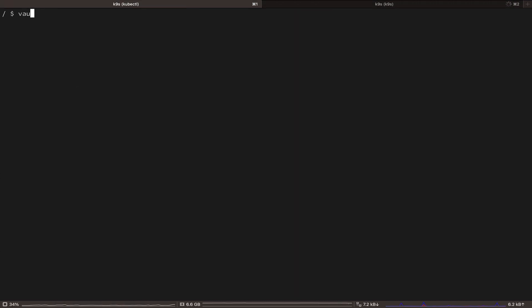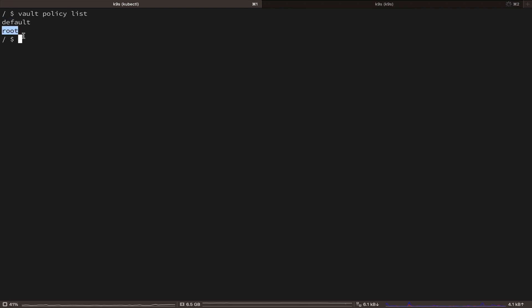Now we are going to create the policy. But before that, let's list all the current policies. By default, as you can see, Vault creates a default and a root policy when it's first initialized.